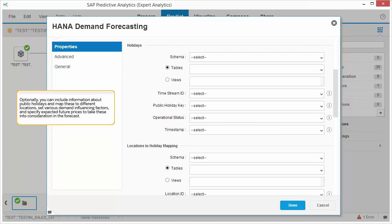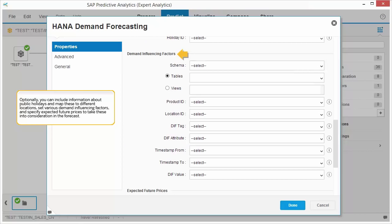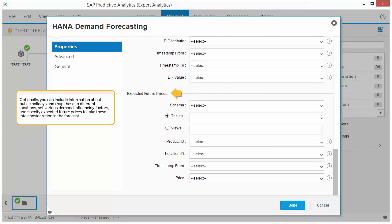Optionally, you can include information about public holidays and map these to different locations, set various demand influencing factors, and specify expected future prices to take these into consideration in the forecast.